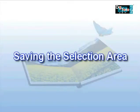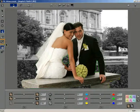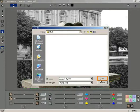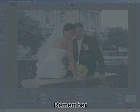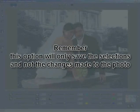Saving the selection area. You can save all the selection areas of the photo for future use using the Save Selection button. Click the Save Selection button to open the Save Selection window. The default path for saving the selection will be the mask folder. Enter a name to save the selection and click the Save button. The selection gets saved in .msk format. Remember that this option will only save the selections and not the changes made to the photo.